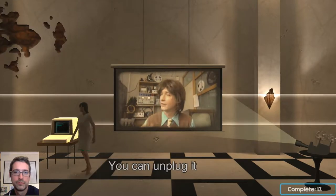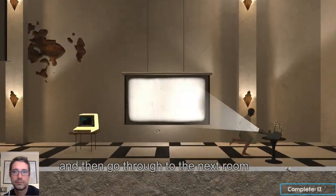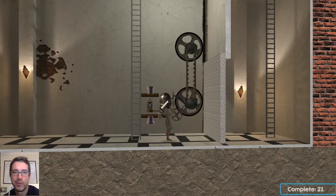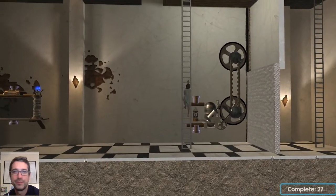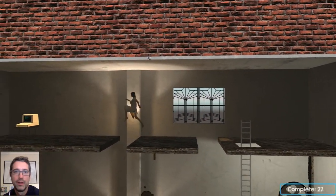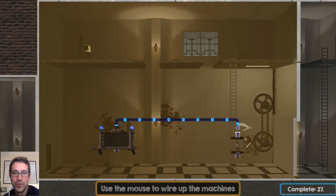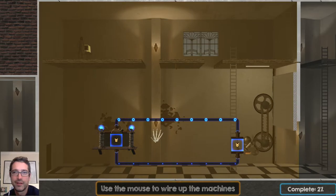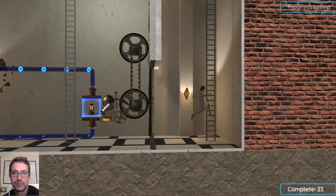You can unplug it to stop the terrible noise, and then go through to the next room. Okay, so now we encounter our first proper puzzle — there's a great big door blocking our way, so we're going to need to find a terminal. And here we are — this time we don't wire the fuel cell up to itself, we need to wire it up to the door, and we need to make sure that there are two wires going to get the electricity flowing. And we're out.